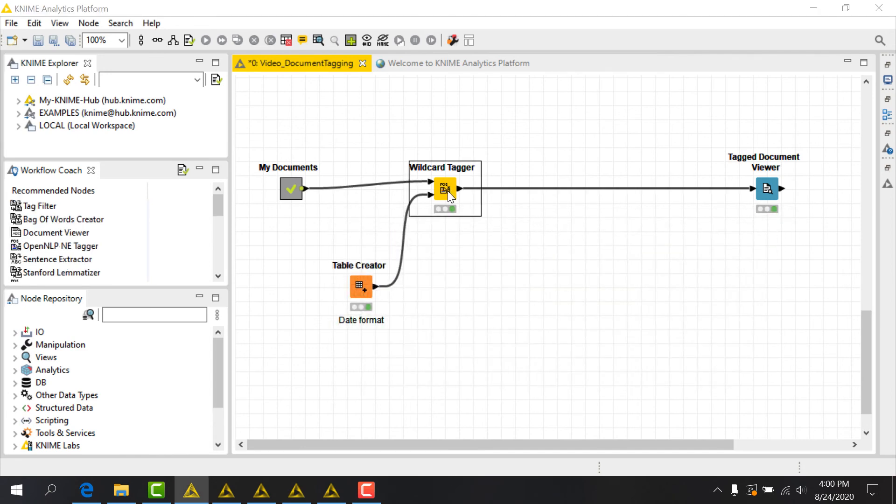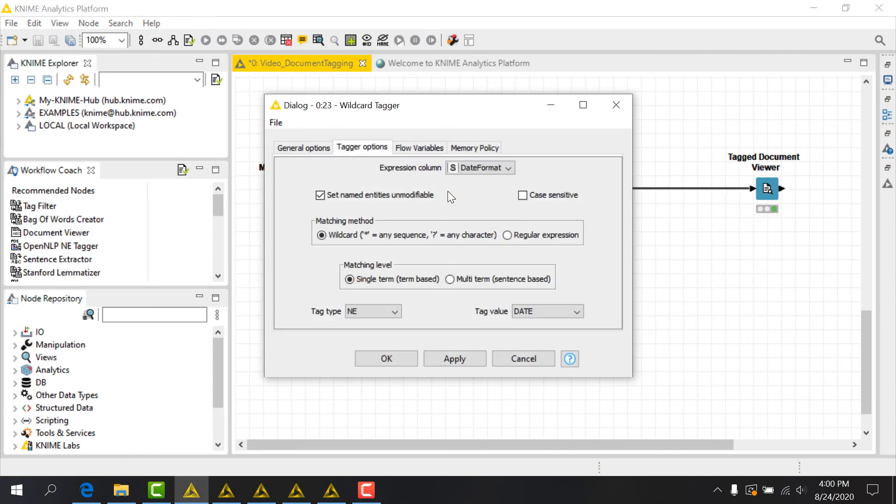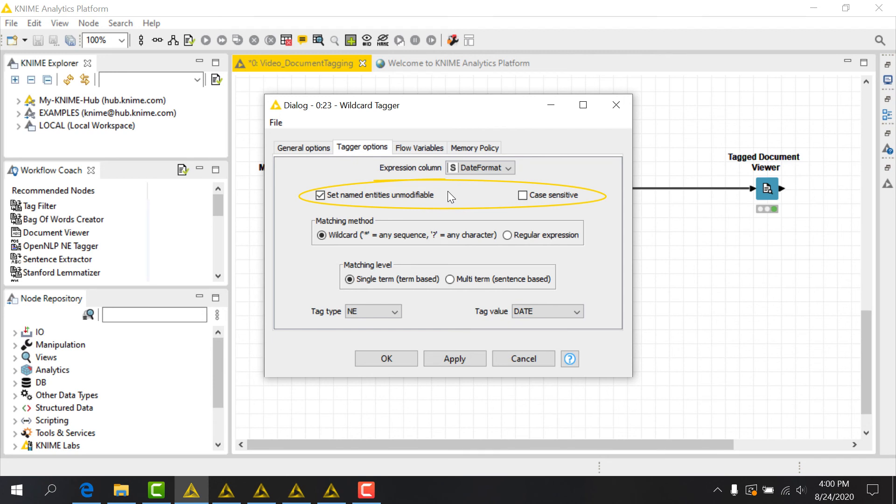When I open the configuration dialog with the wildcard tagger, I'll select the appropriate column for my small dictionary and set the checkboxes similar to what we did before. My matching method is wildcard, although note that I could also have provided a regular expression instead.